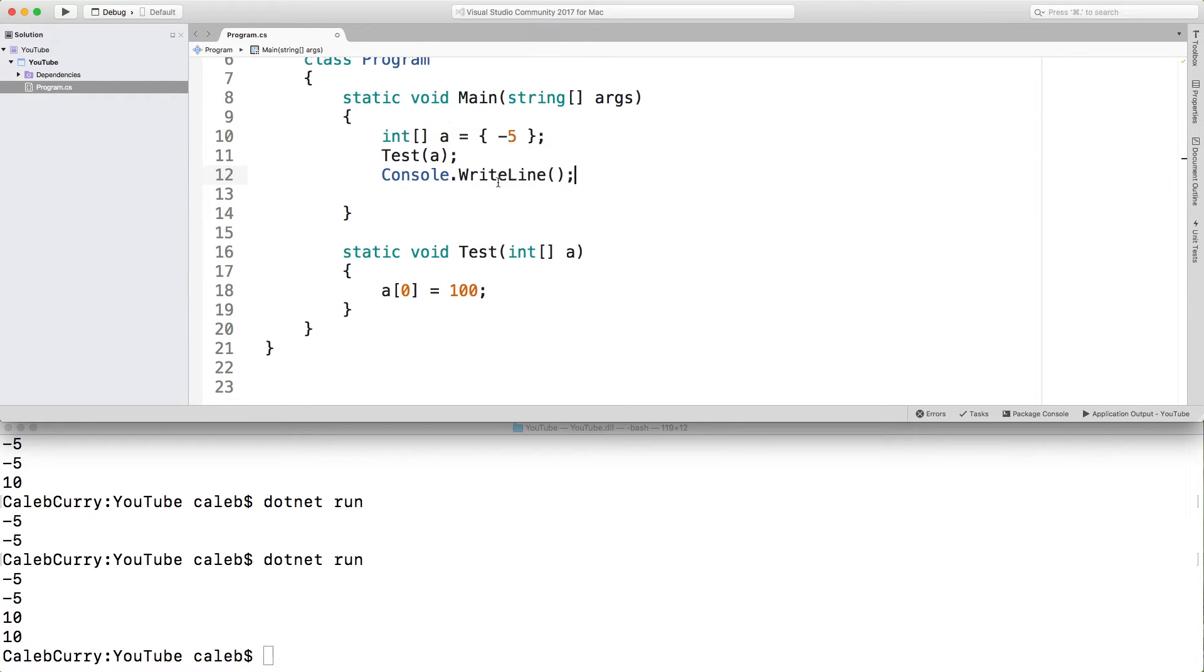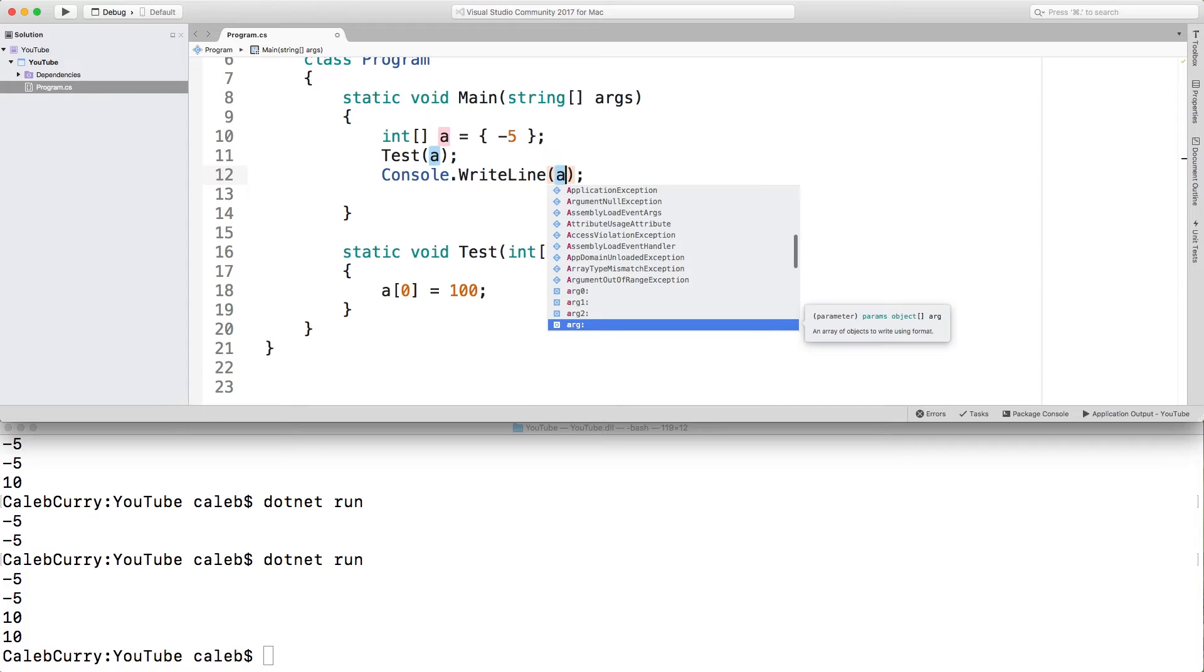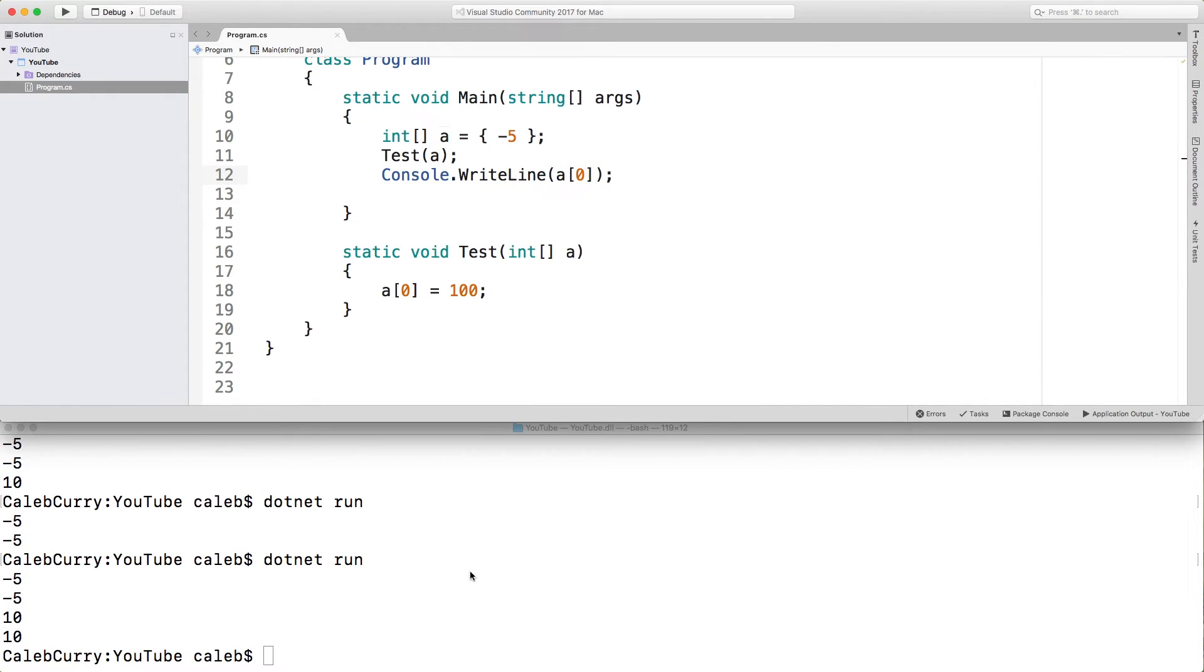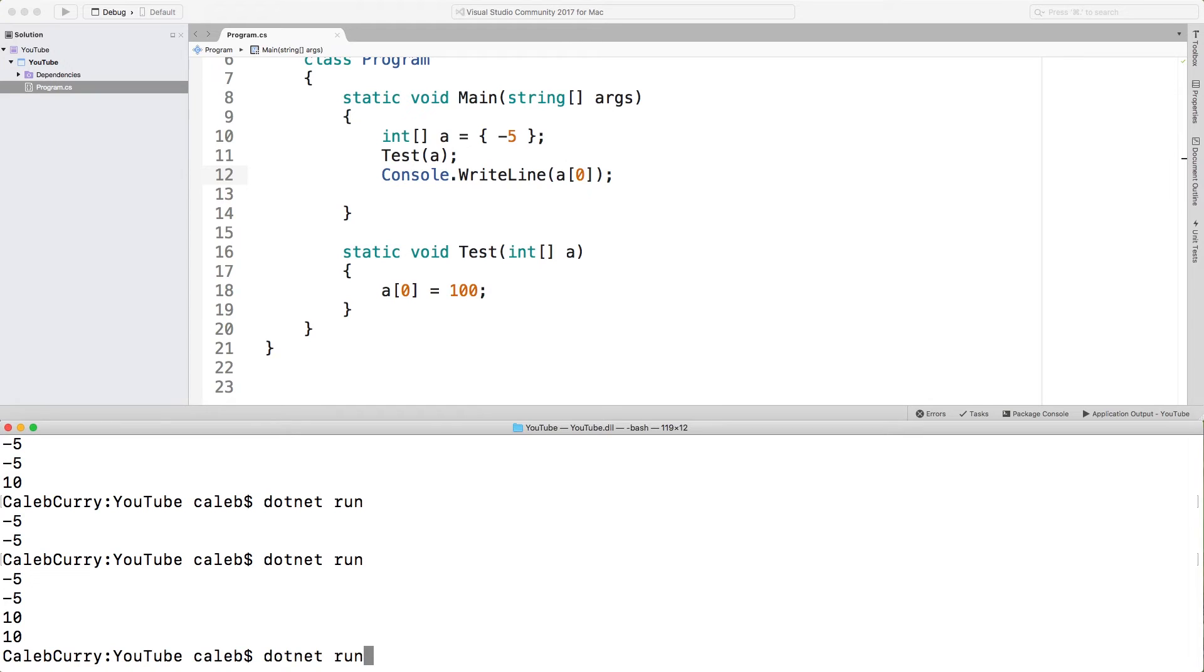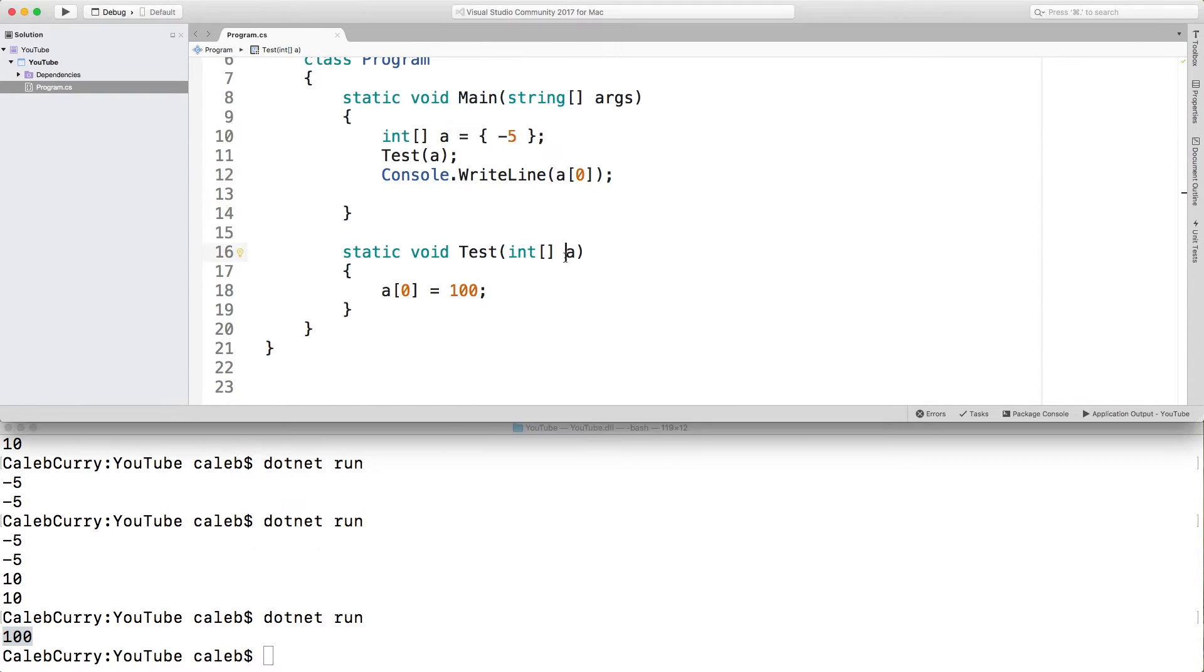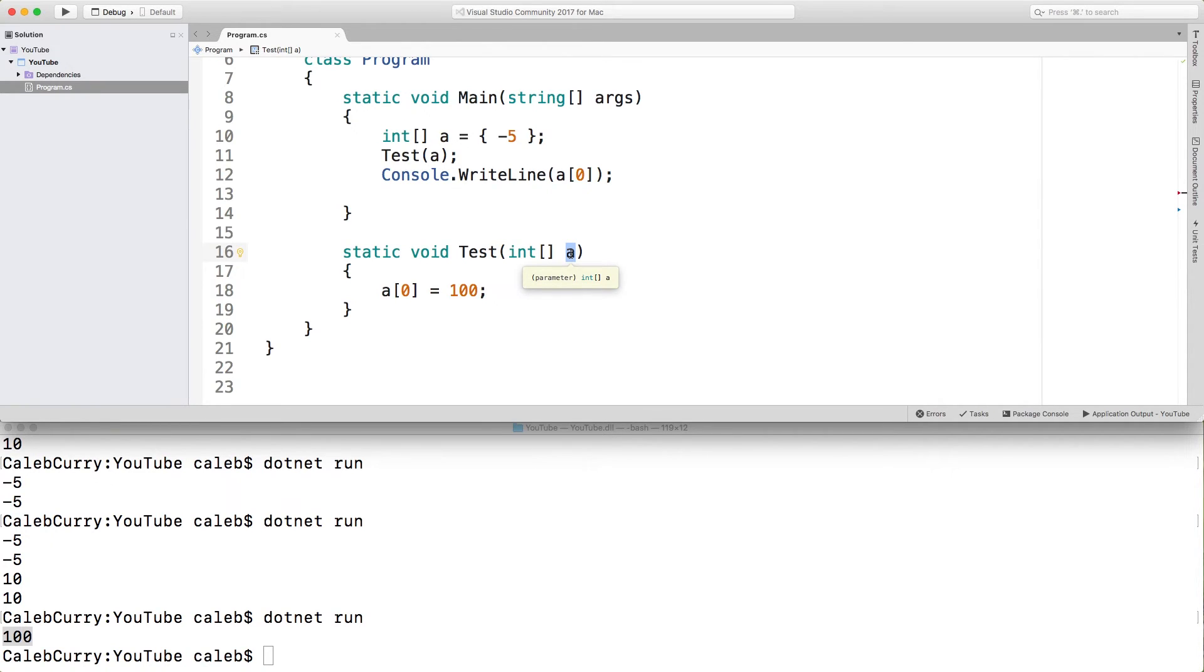After we call that method, what we're going to do is we're going to write out the value of a. We're going to get that first element like so. And then let's run this. You can see the output is 100. So inside of this method, this variable, currently called a, will also point to the same array.